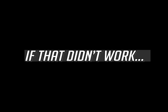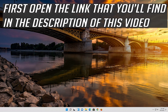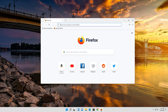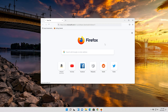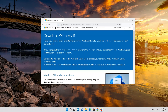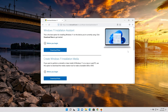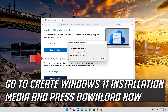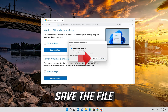If that didn't work, open the link that you'll find in the description of this video. Go to Create Windows 11 Installation Media and press Download Now. Save the file.